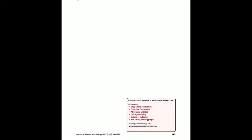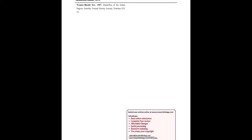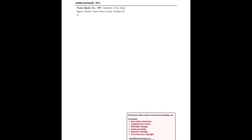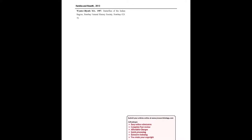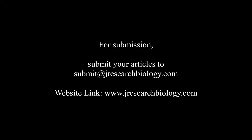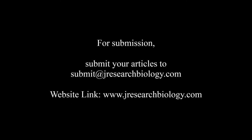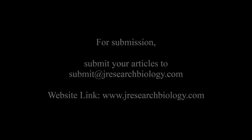You may also publish your research articles with us with good review and elite standards. Kindly visit www.jresearchbiology.com for further details. For submission, submit your articles to submit at jresearchbiology.com. Thank you for listening.